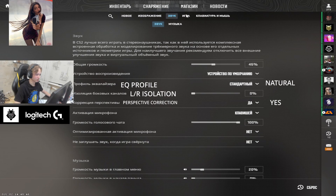During his stream he only showed his audio settings in Russian, so I translated it. The settings you need to care about are: EQ profile set to natural, LR isolation at zero percent, and perspective correction set to yes. Take this with a grain of salt though, because earlier in his stream he talked about CS2 having really bad audio compared to CSGO, so he might be changing his audio settings in the near future.